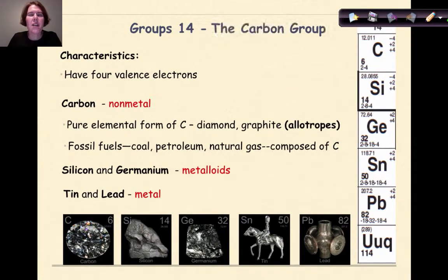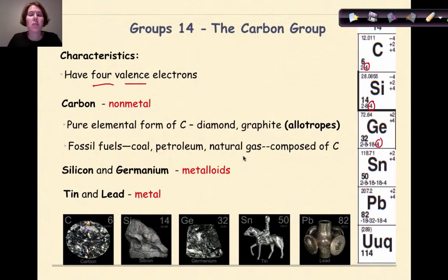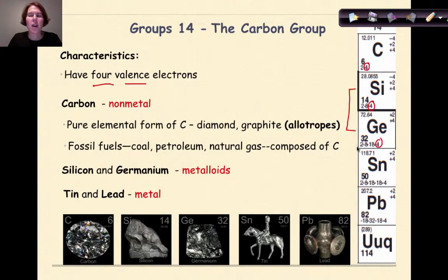Group 14 is the carbon group. All elements in group 14 will have four valence electrons, so their electron configurations all end in the number four. Carbon is the only non-metal in this group. The pure elemental form of carbon can exist in different allotropes such as diamond and graphite, and fossil fuels like coal, petroleum, and natural gas are all composed of carbon. Silicon and germanium are the metalloids, and finally tin and lead are the metals.